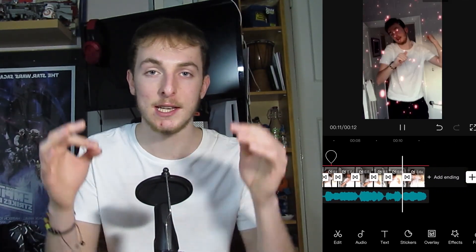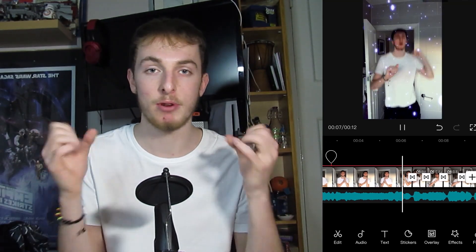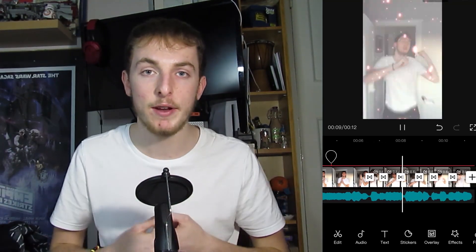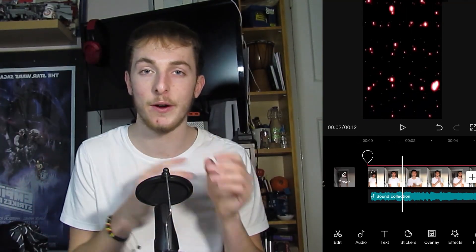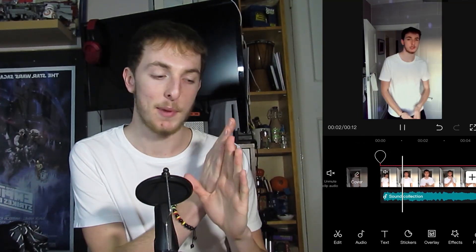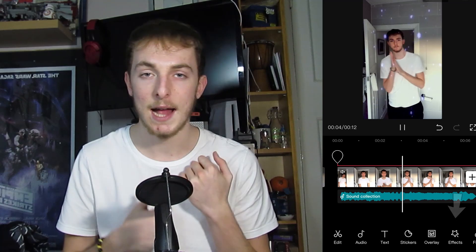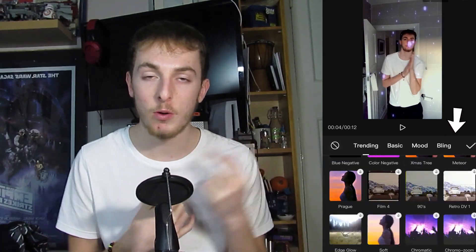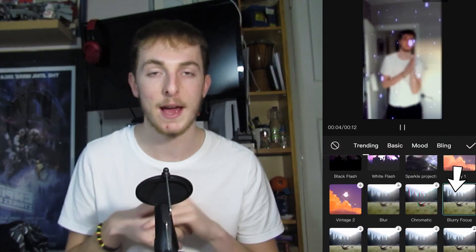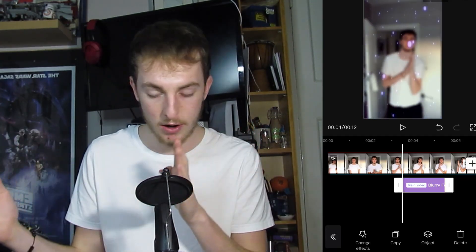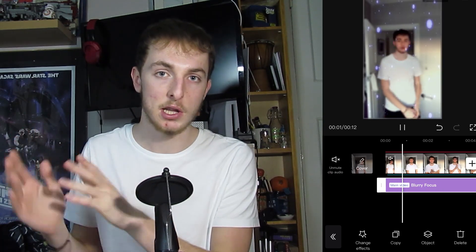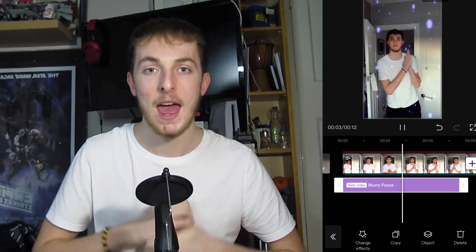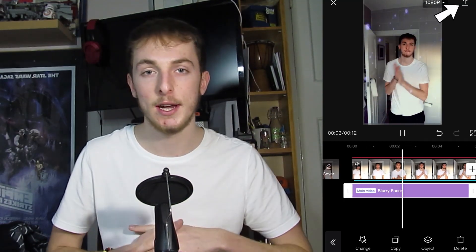The final effect is a little one at the start of the video to grab the viewer's attention: the blurry focus. This blurs the video at the start and then focuses in so the video is normal by the time we start dancing. To add this, click 'effect' at the bottom of the screen, scroll to 'blurry focus' — it's not far down — and there we have it. Trim the blurry focus to whatever you want; just a small bit at the start to grab the viewer's attention.